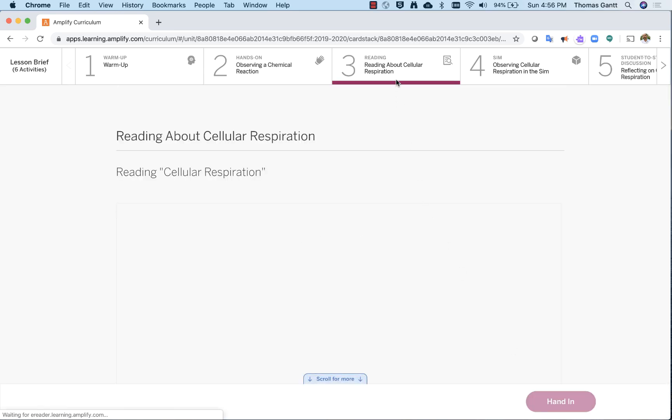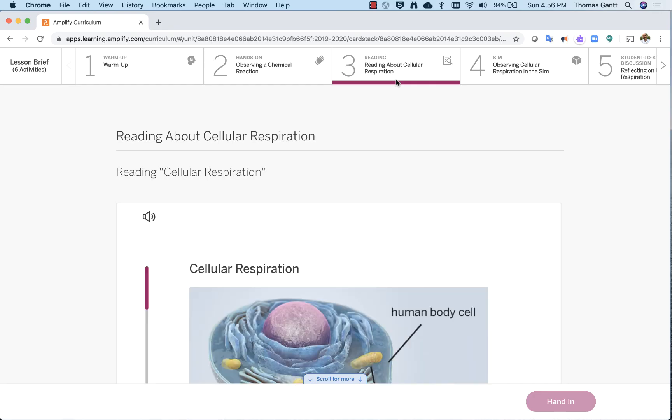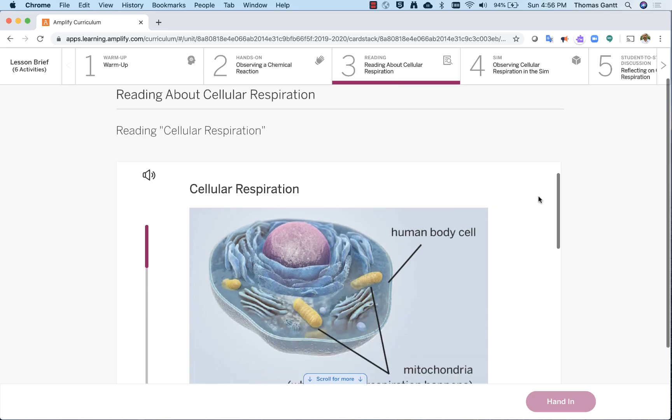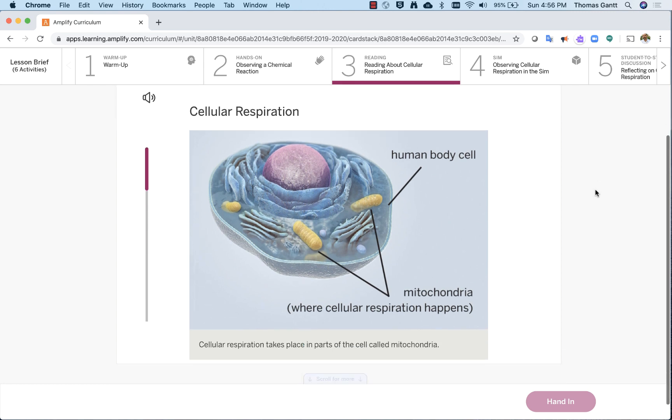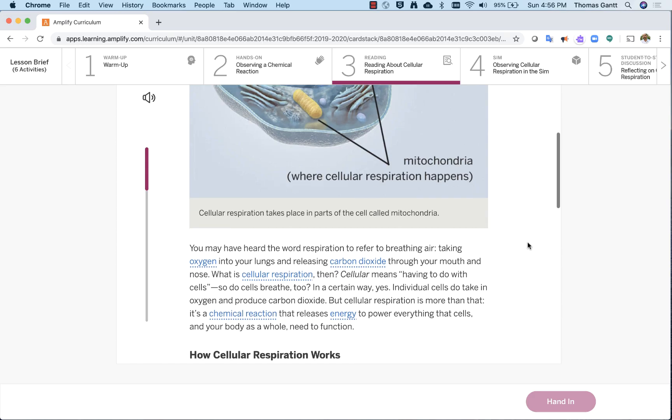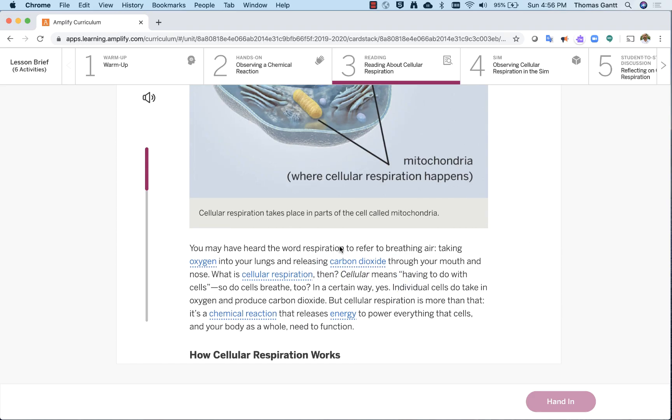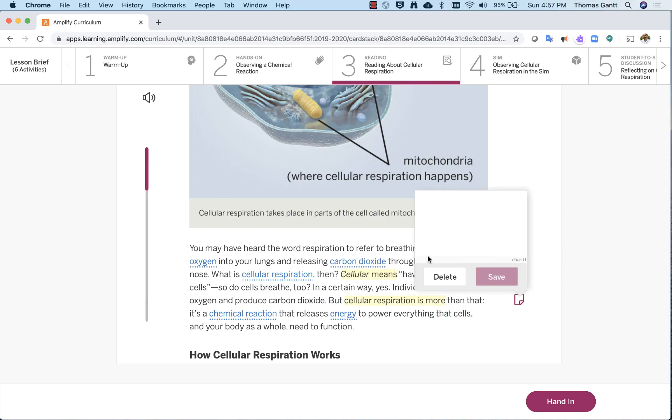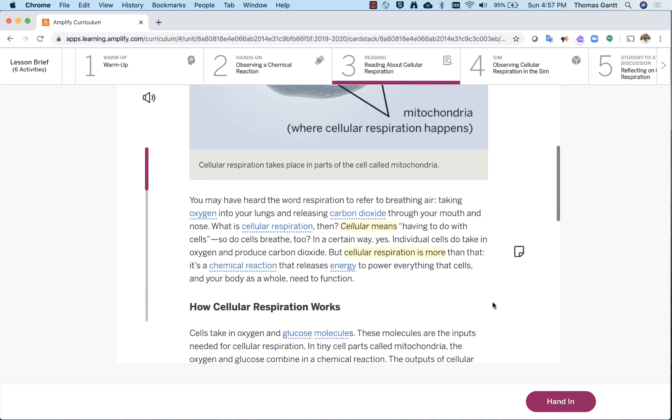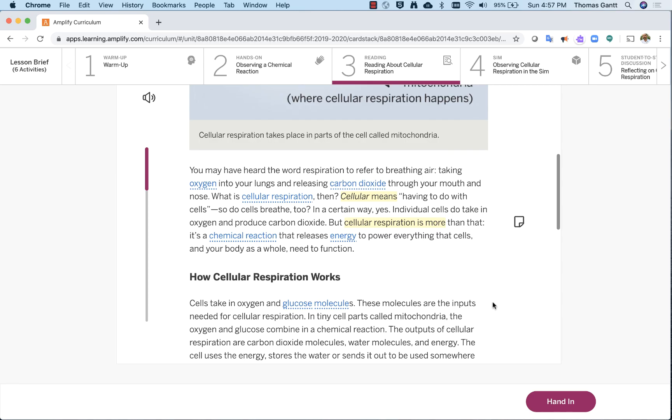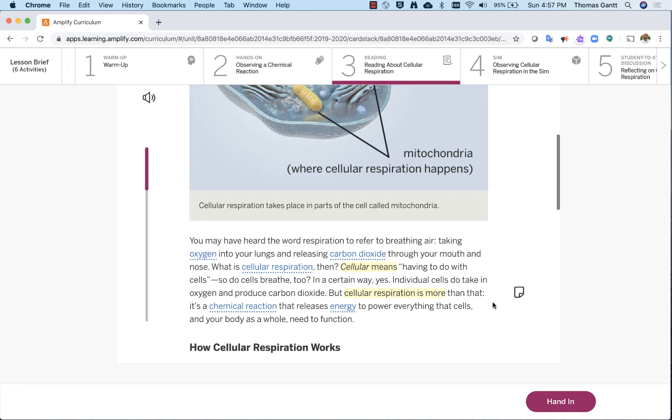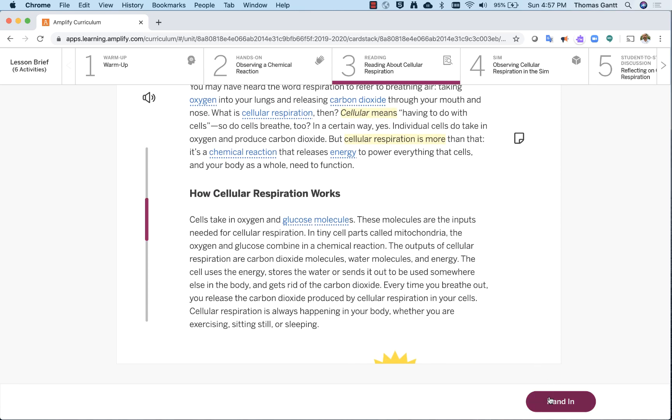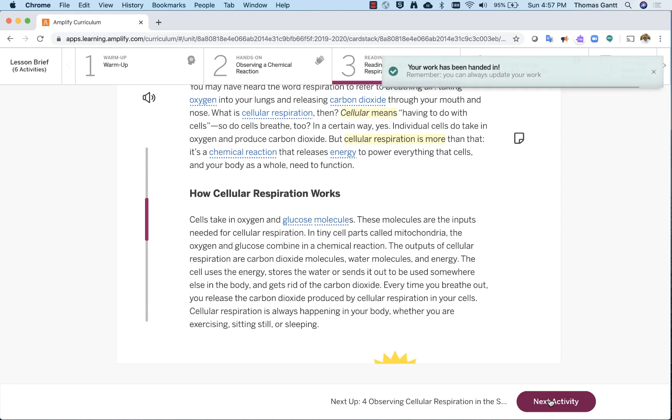Notice we now are at reading about cellular respiration. As I mentioned before, the article is in the library, but it's also embedded right here in the lesson. So I can scroll down. I have those same features I have in the library, such as the speaker feature to have the text read aloud. Also, the same thing where I can highlight right here. I can add my notes. And then, once I'm done making my annotations and highlighting that is required for this particular lesson, I can hit hand in.